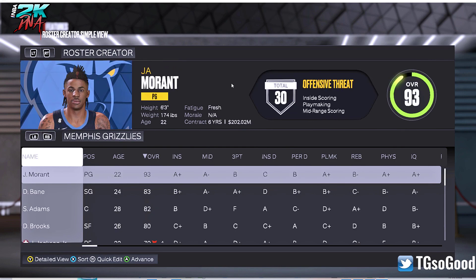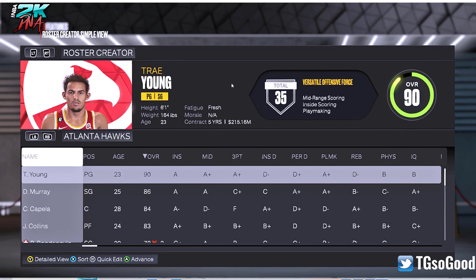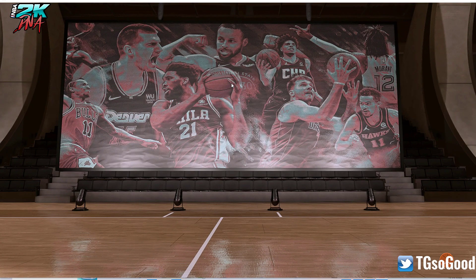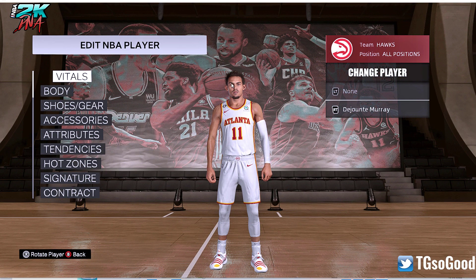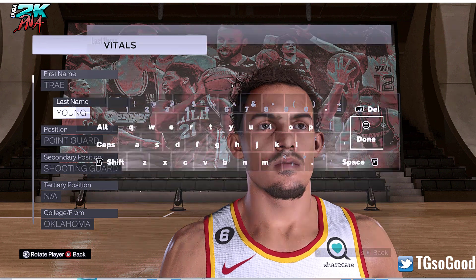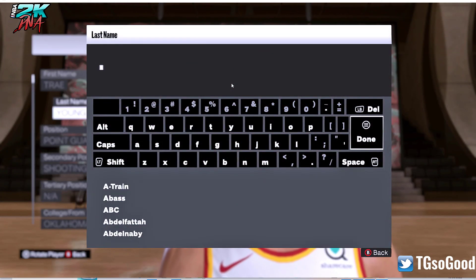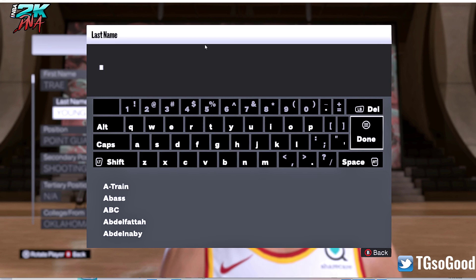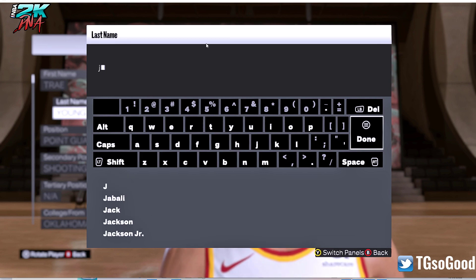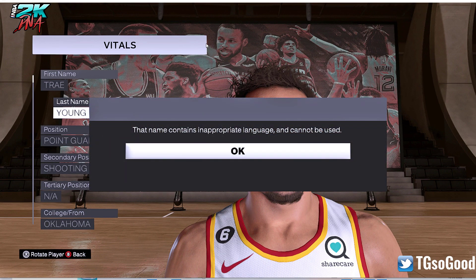I'm just gonna pick a random player here and I'm gonna change their name. I'm gonna go to vitals and then we're gonna change the last name to Jazz — like Tristan Jazz — J-A-S-S. Let's see, why isn't it working? J-A-S-S, there we go. Gonna press this and — the name contains inappropriate language, cannot be used.